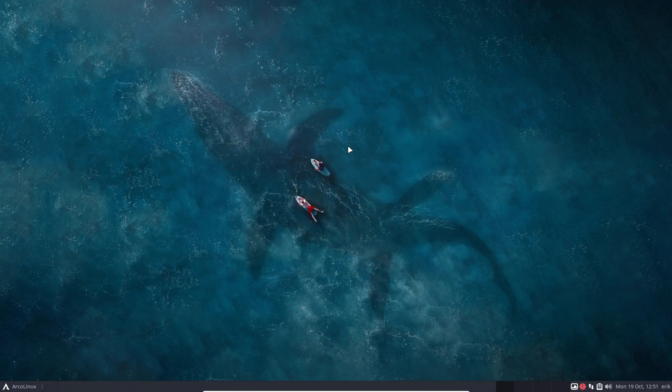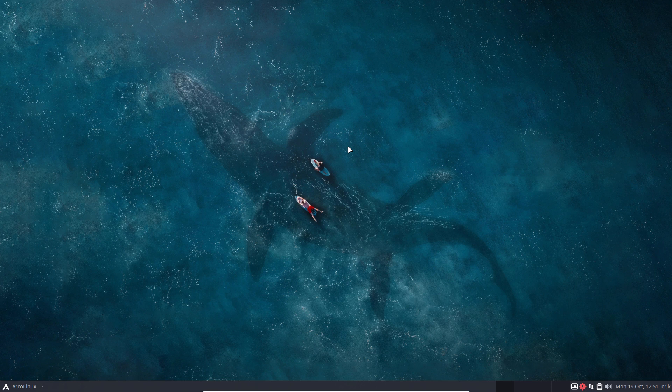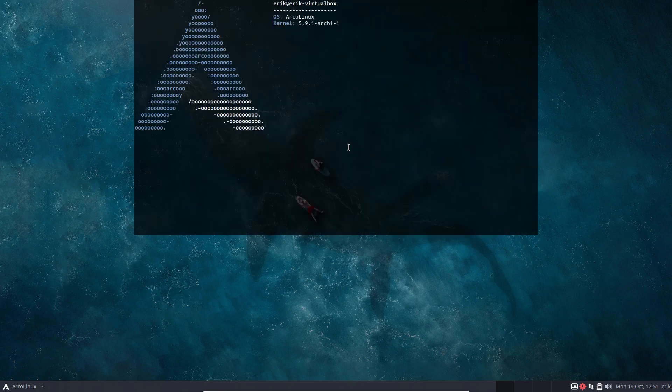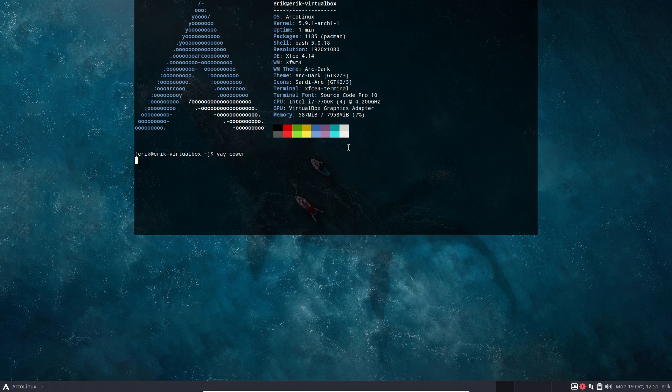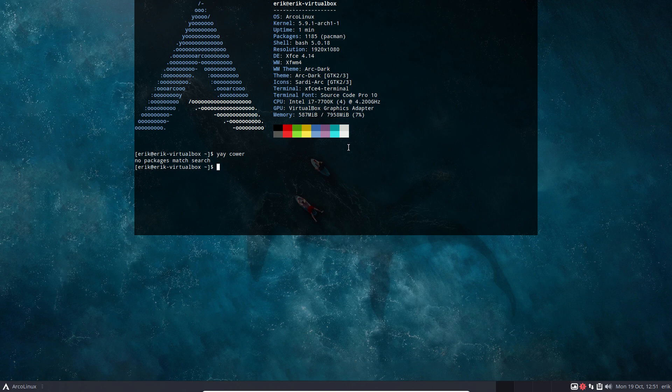The topic of the video is a request from someone who says polybar modules are great, but there was an application called cower. Cower, yay, cower is no more - it does not exist anymore. So we've changed the polybar.